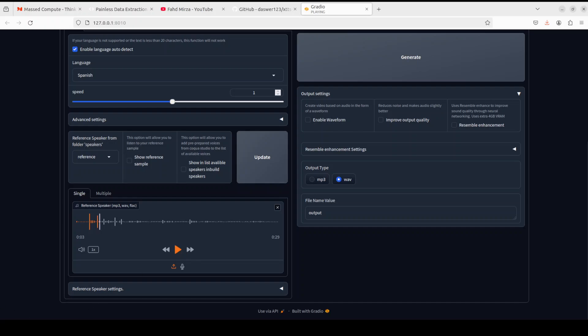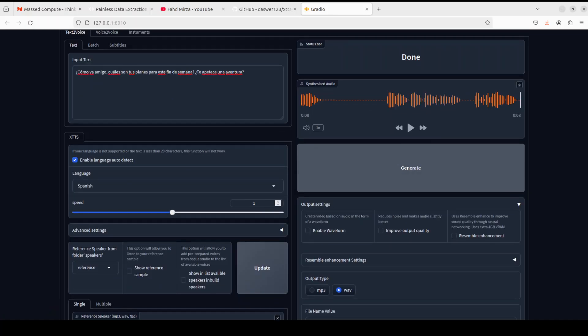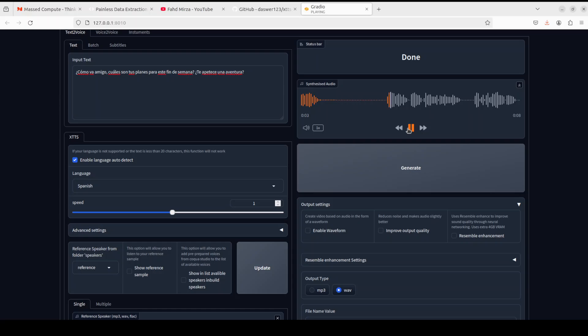So you see, and it's not of a very good quality, and then when you click on generate it is going to generate this audio. So let me play it. [Audio plays: 'Oh amigo, cuáles son tus planes para este fin de semana, te apetece una aventura?'] So good stuff, not bad at all.